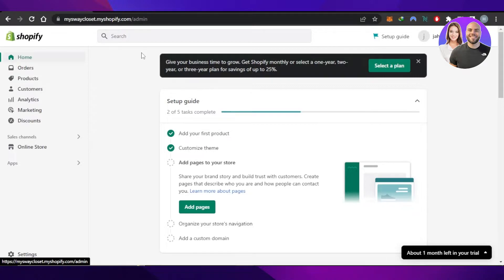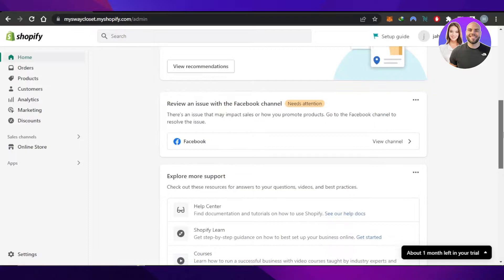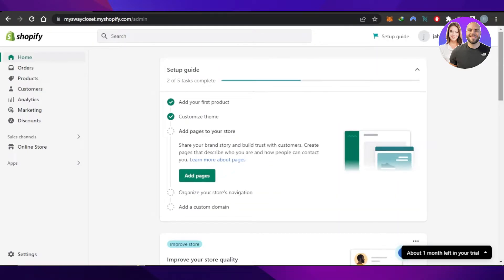Right here today I'll show you how to add social media icons on your Shopify store to increase engagement and connect your social media. For that, we'll have to go to the Online Store option.